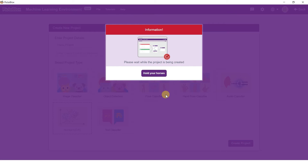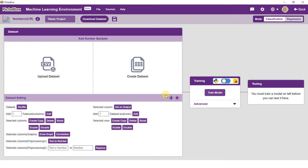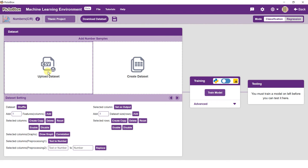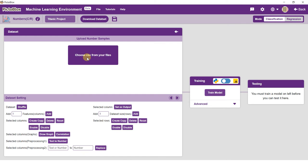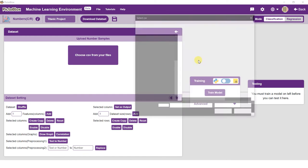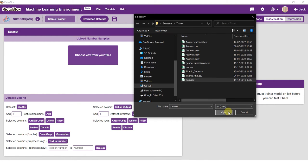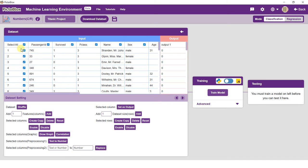In the Numbers environment, you can add data by either uploading a dataset or by creating one. For this project, we will be using the Titanic dataset. Hence, click on the Upload Dataset button and navigate to the dataset. You will be able to see the dataset in the Numbers window.